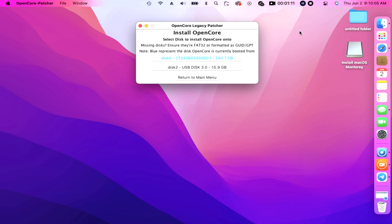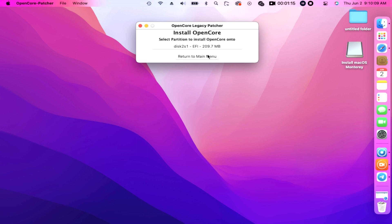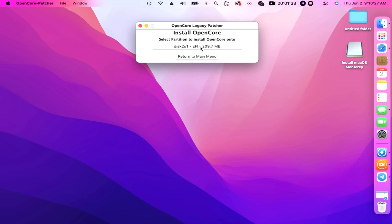Then choose the correct disk that appeared here, click the flash drive, click disk 2. You can see it's indicated as USB disk 3.0, click it. Now select partition to install OpenCore onto, click EFI 209.7 megabytes. Then enter your password of course.